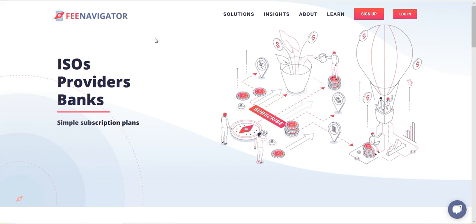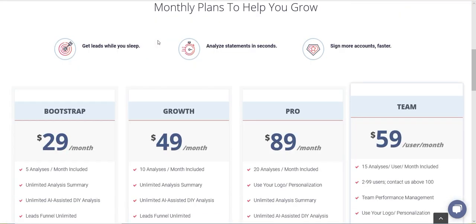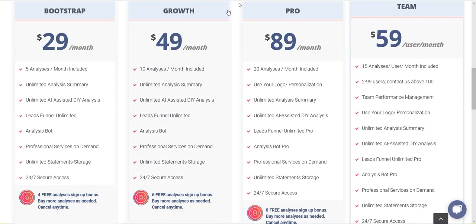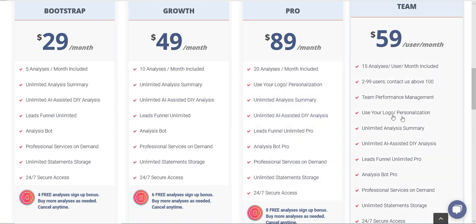You'll want to go into the FeeNavigator website. This feature is only available for the Pro or Team level accounts. You can see here, use your own logo on the Team plan. Unfortunately, at the Bootstrap and Growth levels, you don't have the option to upload your own logo onto the statements.